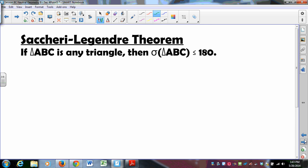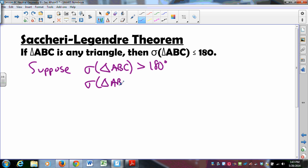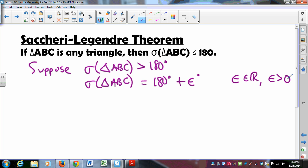We're going to prove that if triangle ABC is any triangle, its angles add up to less than or equal to 180 degrees. We do this by contradiction. Suppose the sum of the angles of triangle ABC is greater than 180 degrees — that is, equal to 180 degrees plus epsilon degrees, where epsilon is a positive real number.